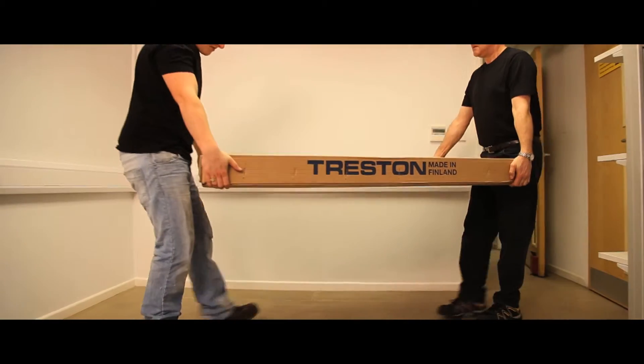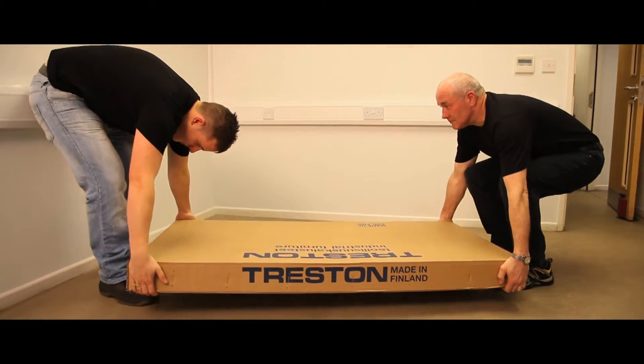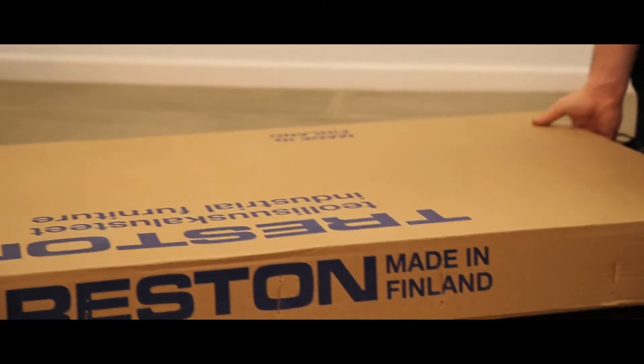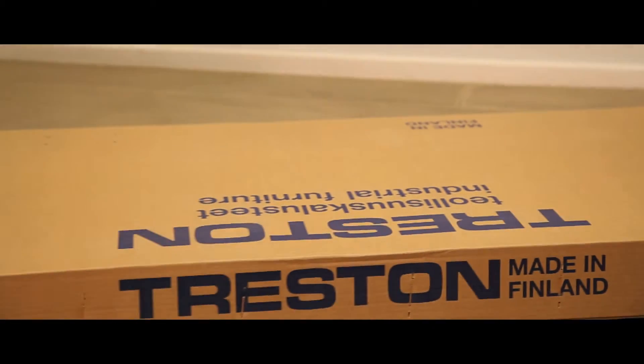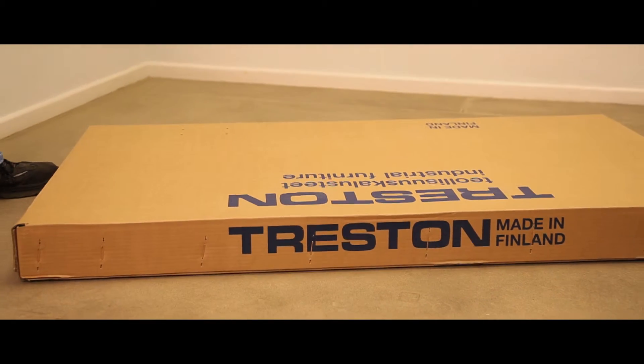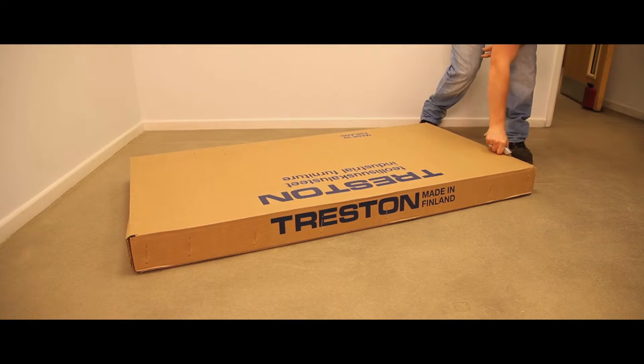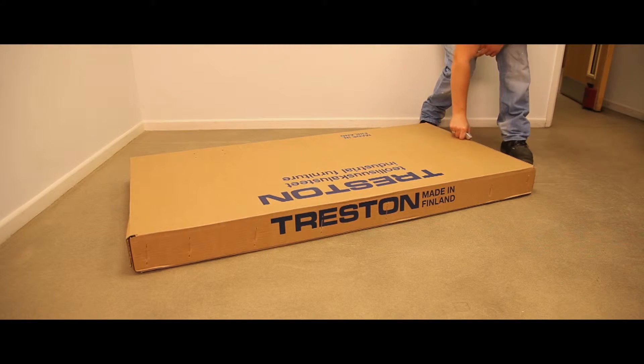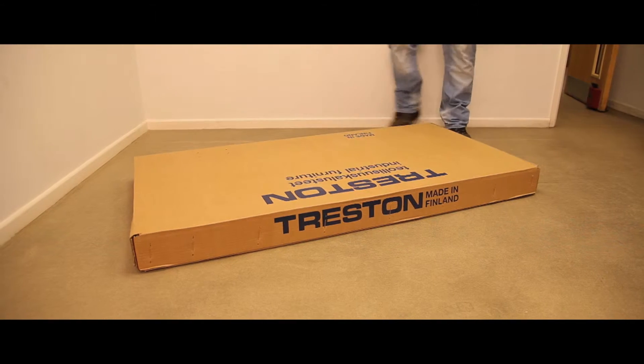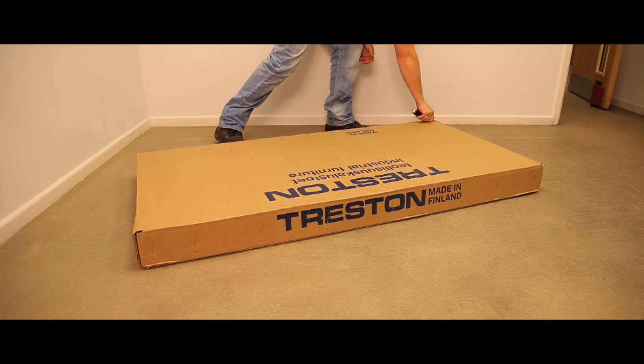All TPH benches come securely packed in individual cardboard cartons and full assembly instructions are included. It is recommended that two people carry out bench assembly. This is as follows.